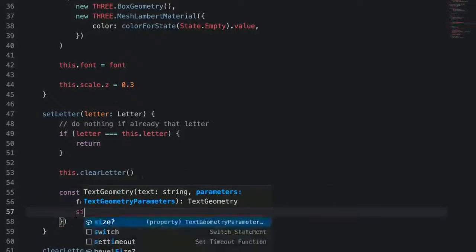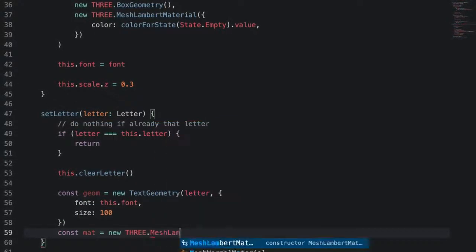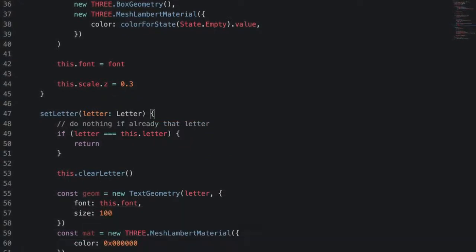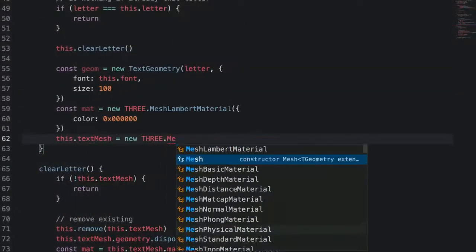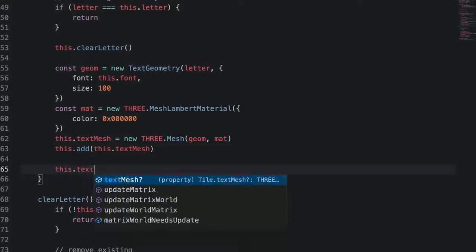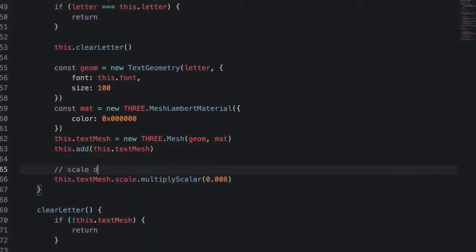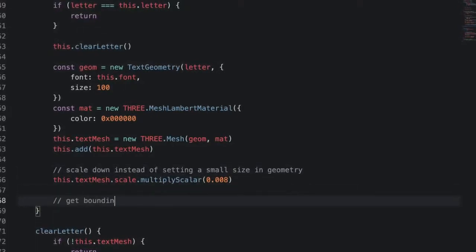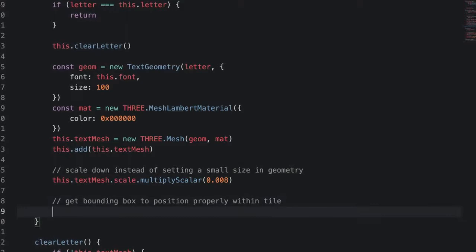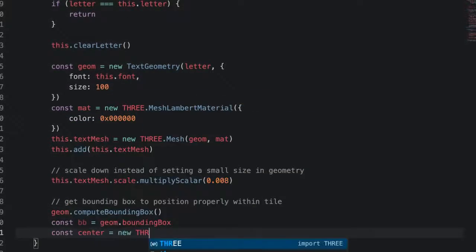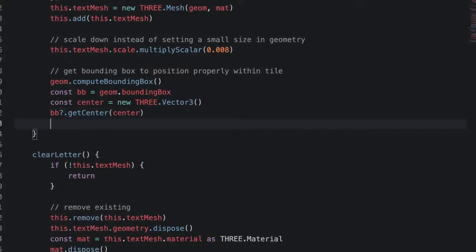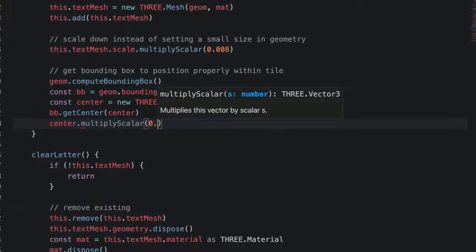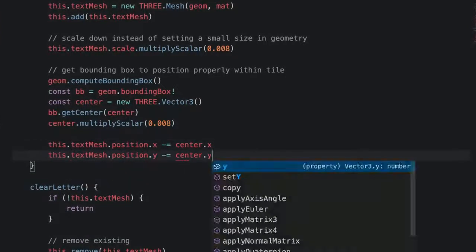To do that, we're going to create a text geometry. Now this class is imported from the 3.js examples and we'll have to give it a font and a size. And then we can combine it with a material to create a mesh. You'll notice that we're scaling down our text mesh instead of setting a smaller size in our text geometry. We do this because text geometry doesn't come out well at sizes that are too small. Then to keep our letter centered in the tile, we're going to get the bounding box of the letter and subtract half width and half height. We're going to want to make sure we scale down those values just like our text mesh was.